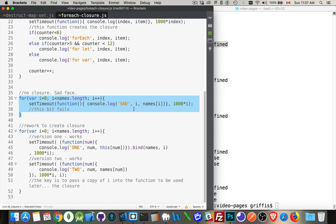This would work just fine because the value of i doesn't get held over. It's not going to exist in the future. So a closure has to be created around that value at this point in time.